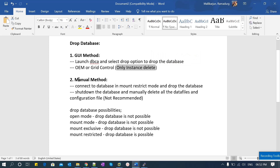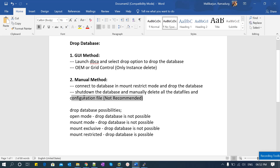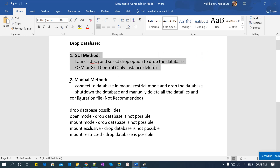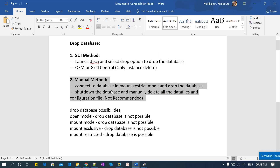Coming to the manual method: you can either put your database in restrict mode and then drop the database, or the other method is to shut down the database and manually delete all the data files, configuration files, control files, and redo logs — whatever is related to that database. That second approach is highly not recommended; it is just one of the ways I wanted to mention. I will show you the GUI method quickly, then jump into the manual method, which I prefer.